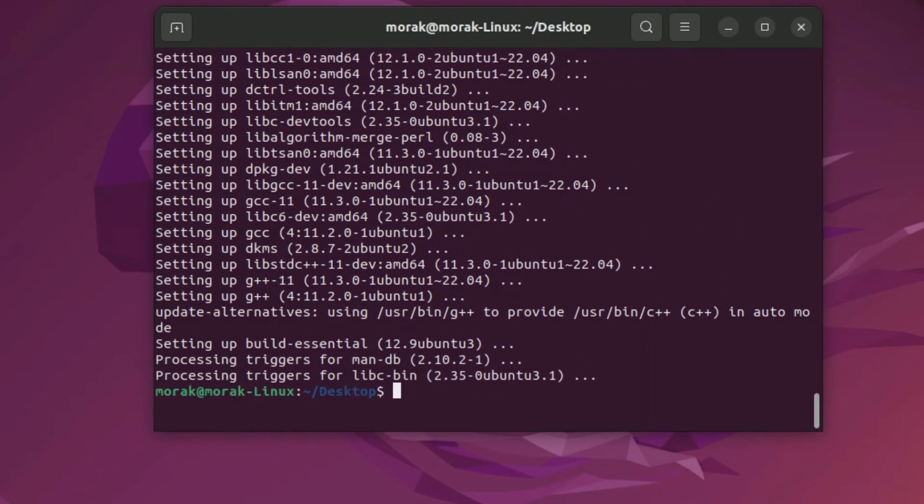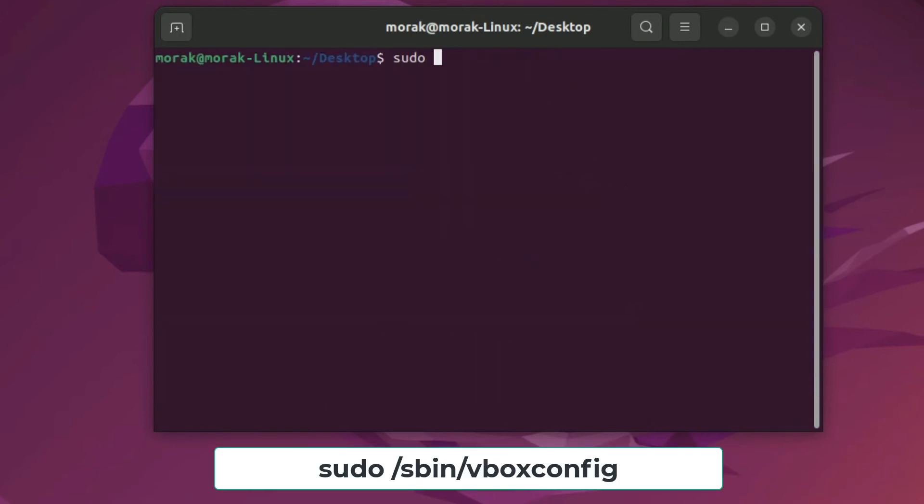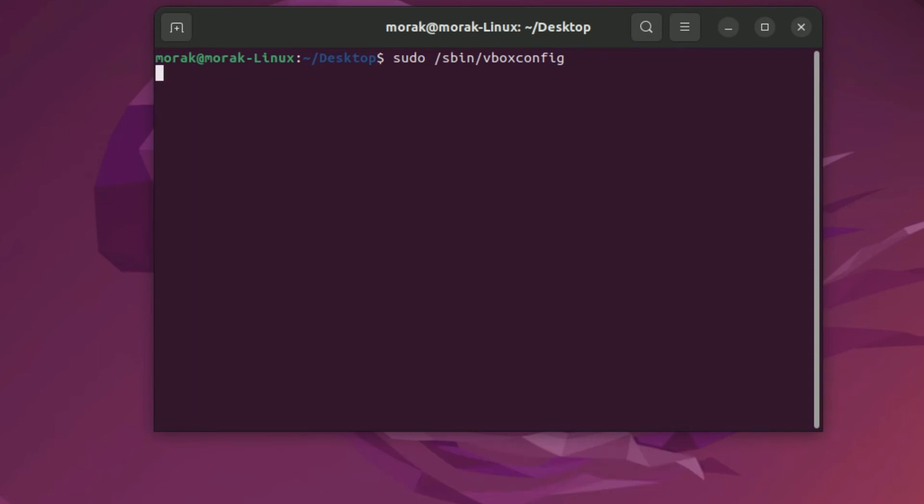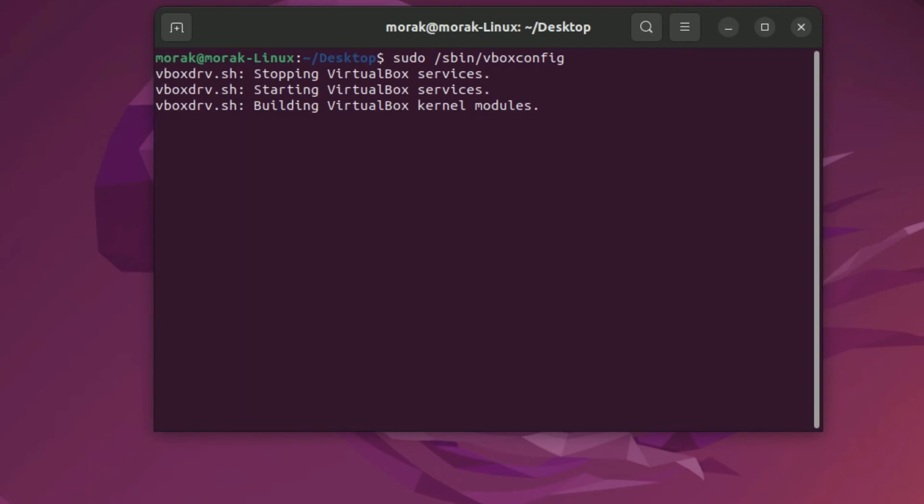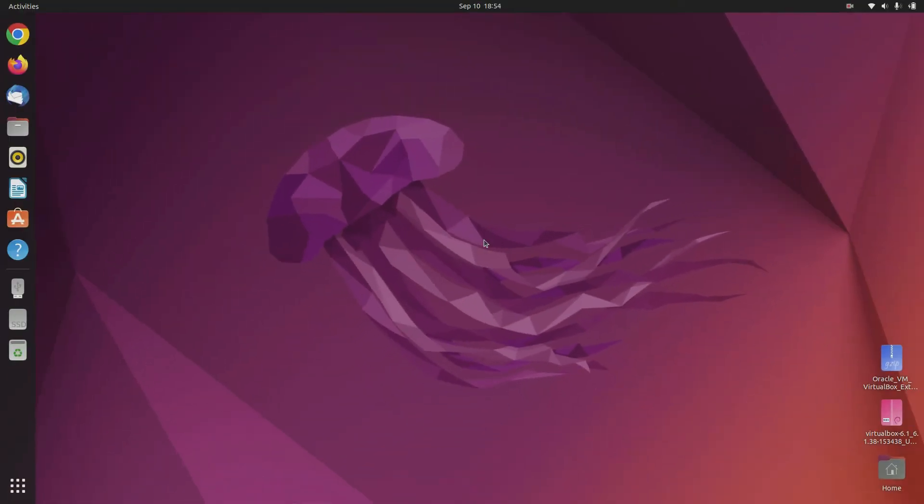Now we need to reconfigure VirtualBox again. To reconfigure VirtualBox type the following command. VirtualBox installation and configuration is complete. Now close the terminal window. Now run VirtualBox.